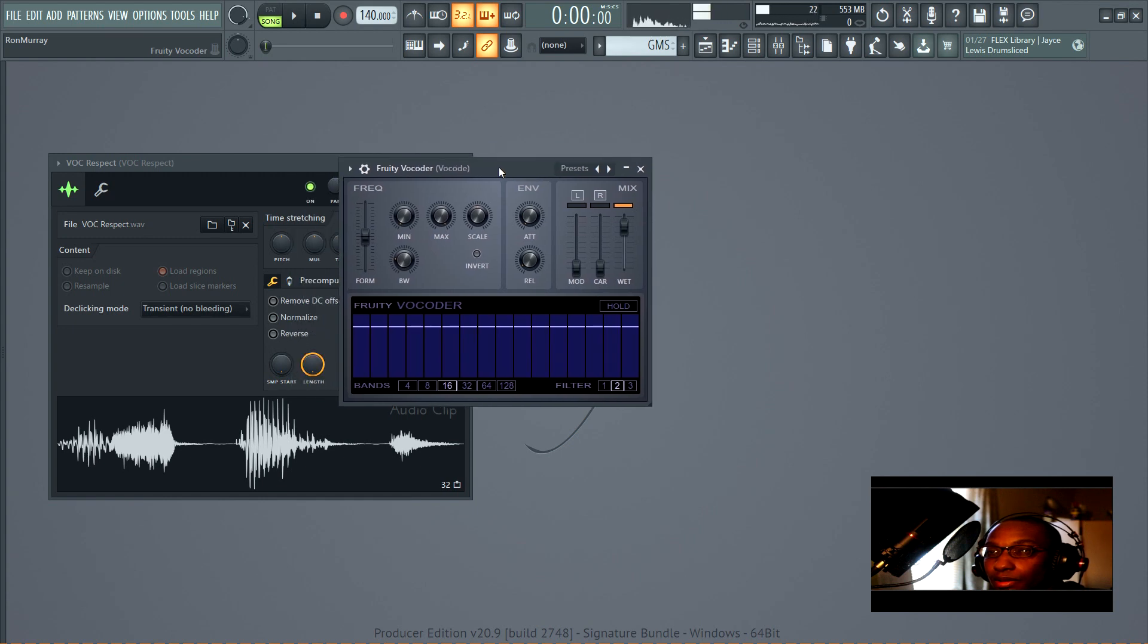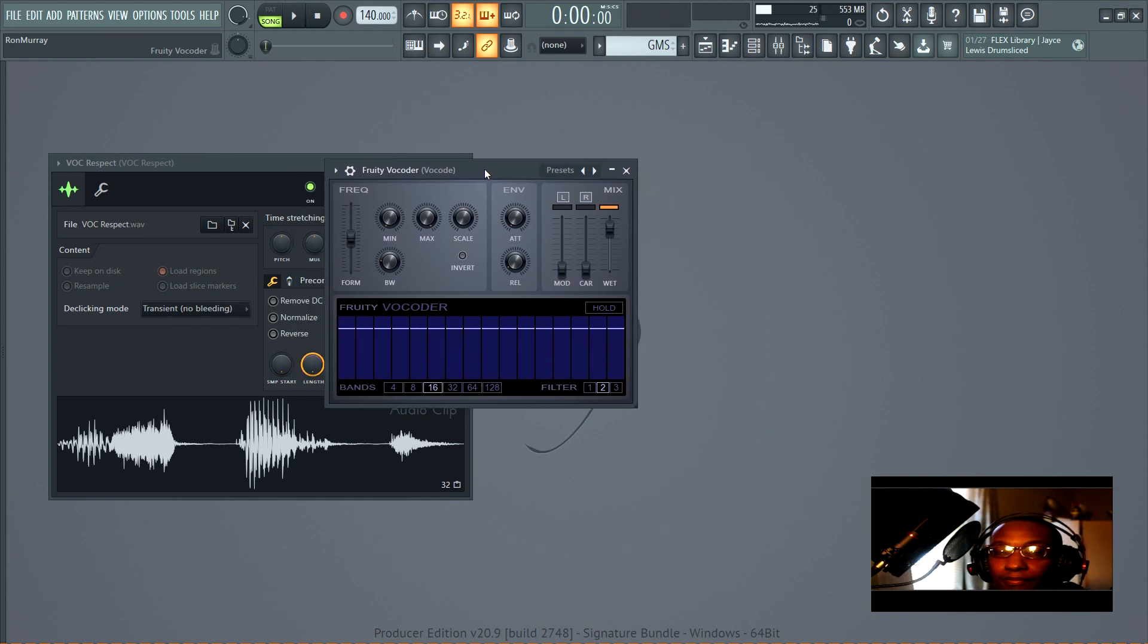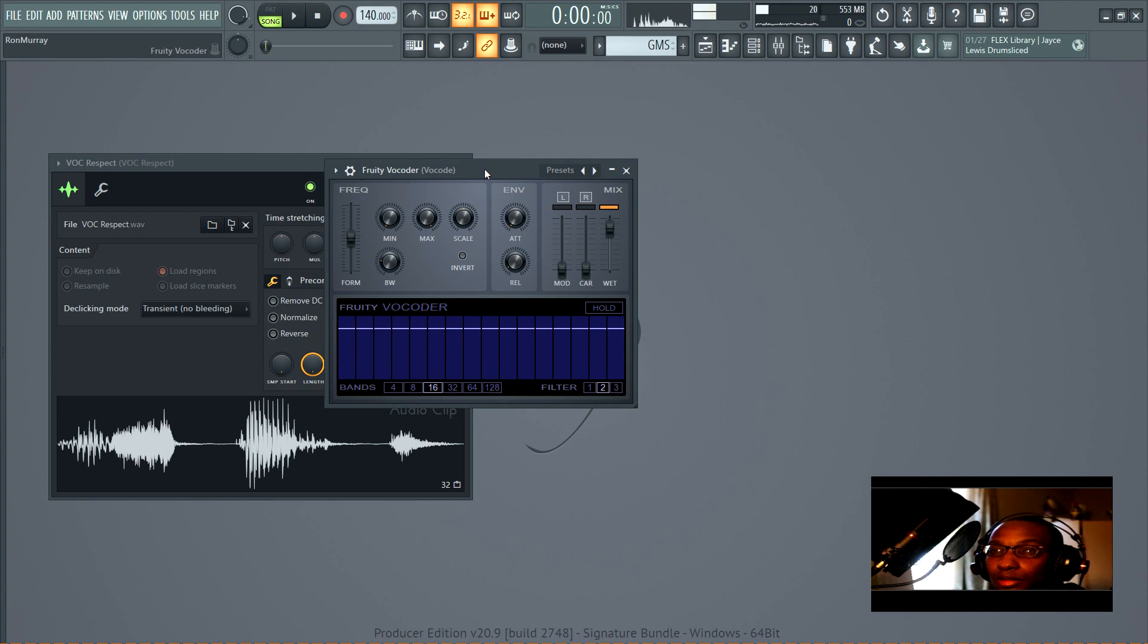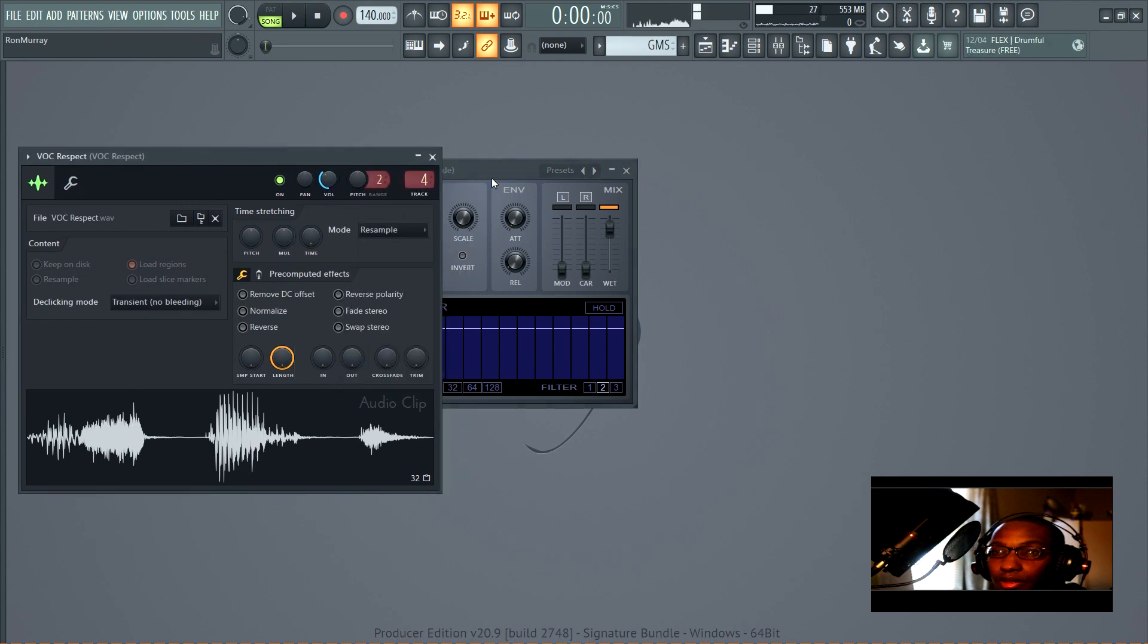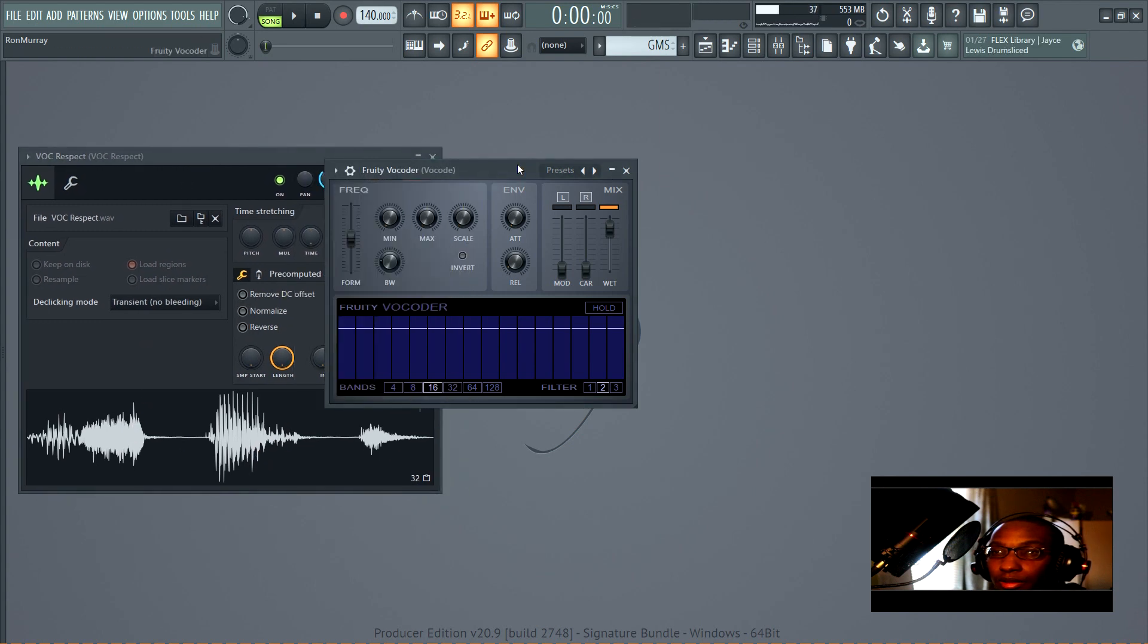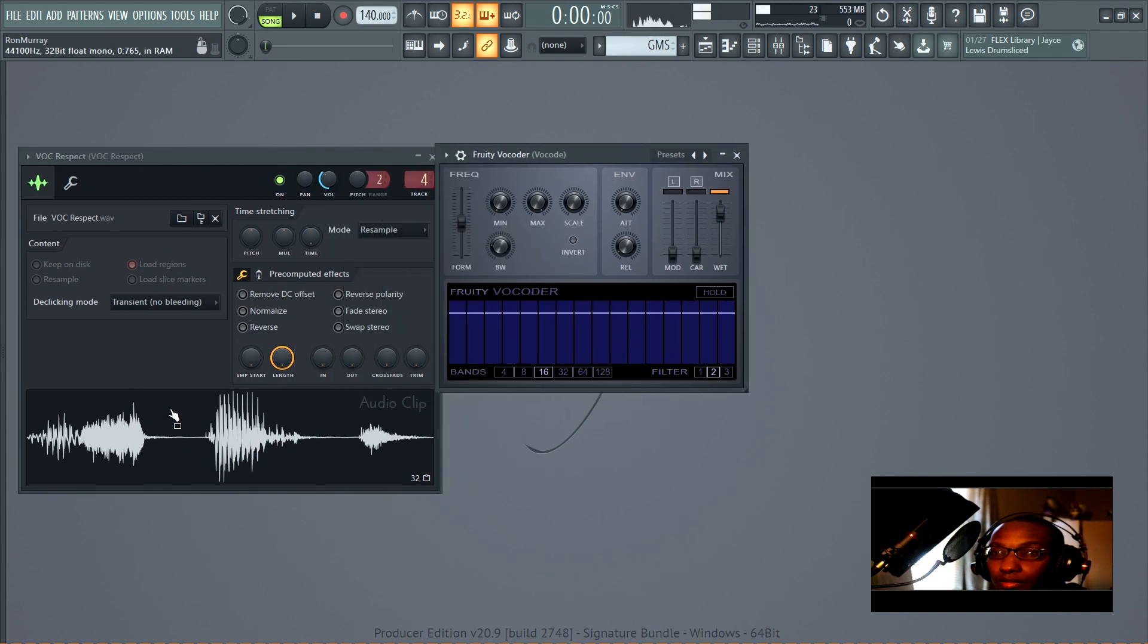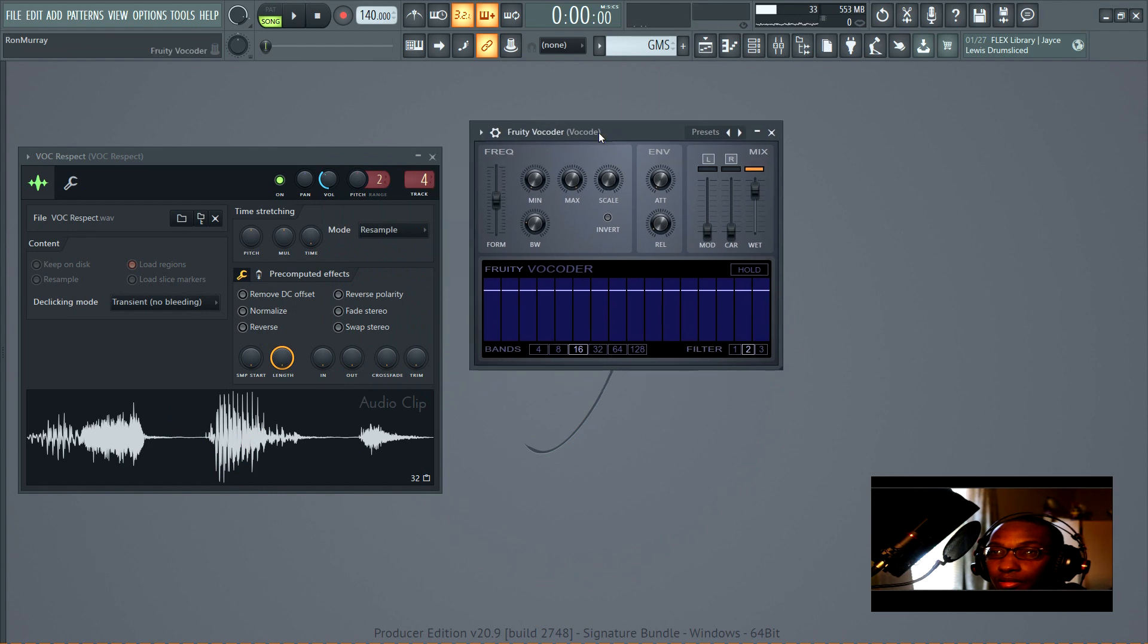What vocoding is, is when one signal modulates another signal. Usually it's a voice - here I've got a sampler with a voice loaded, and then there's a vocoder or synthesizer that's going to play a sound.